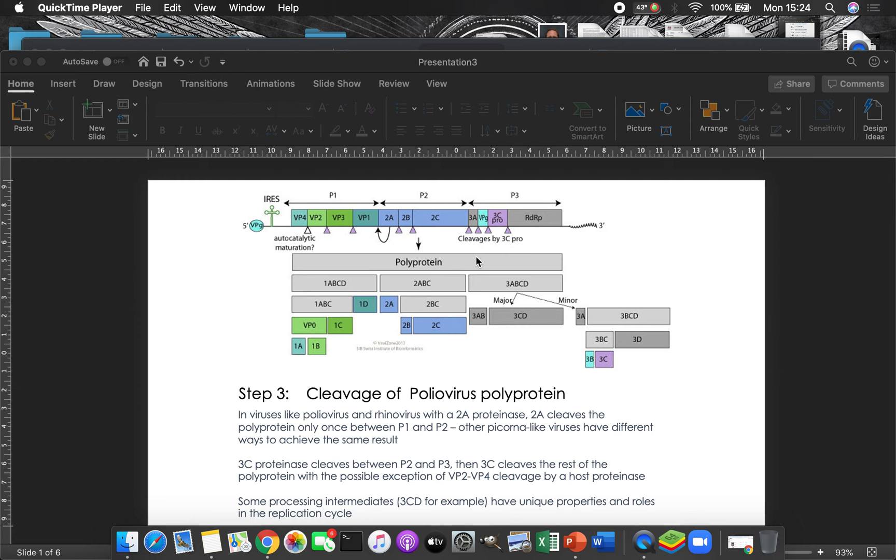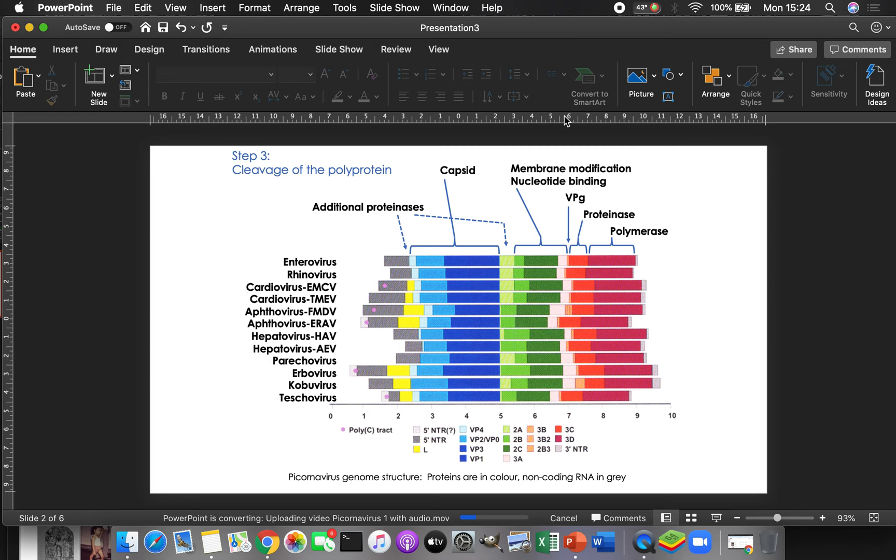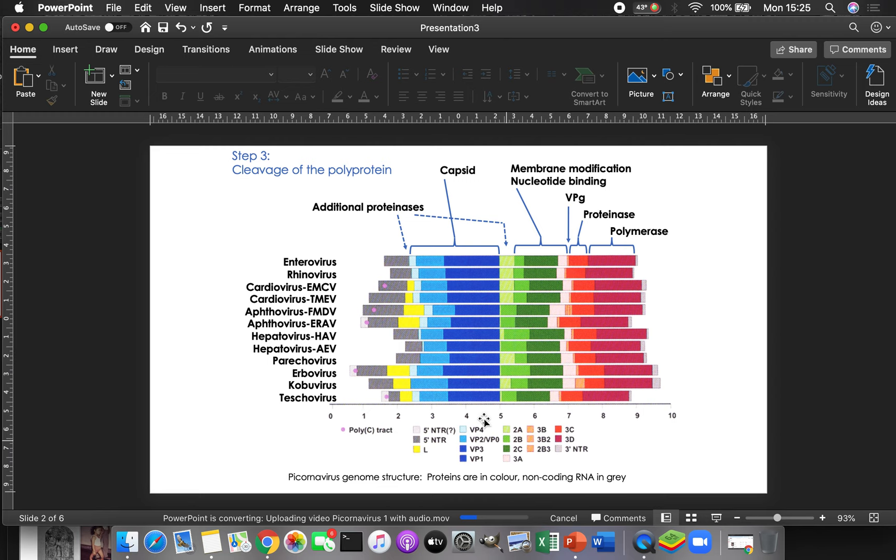If you were to line up a whole bunch of different picornavirus polyproteins, this is what you would see. So these are a bunch that all have the capsid at the beginning. And so all the capsid proteins are up here in these sort of blue colors. There's actually two blues here that are really similar on the screen.